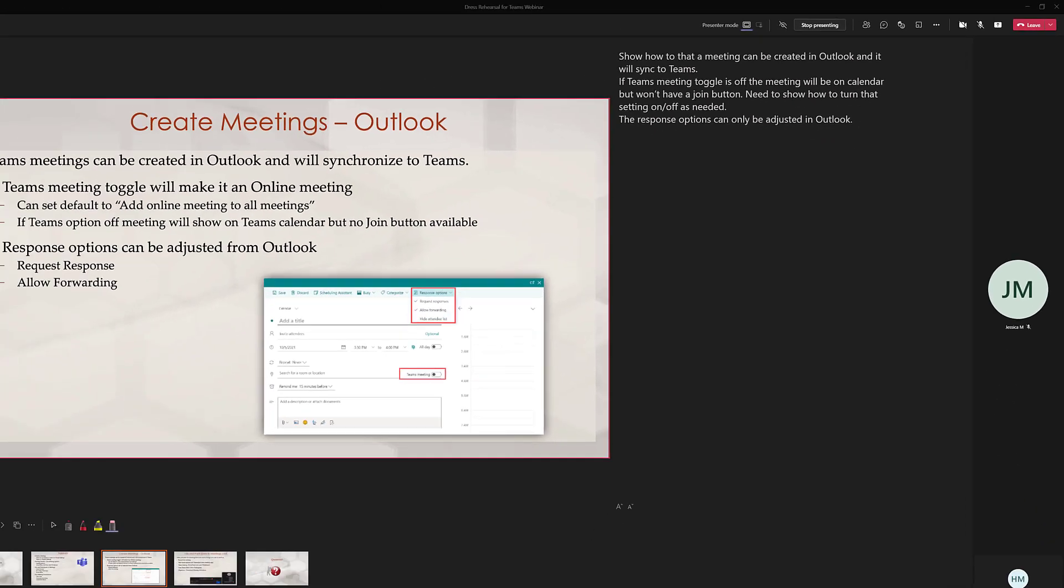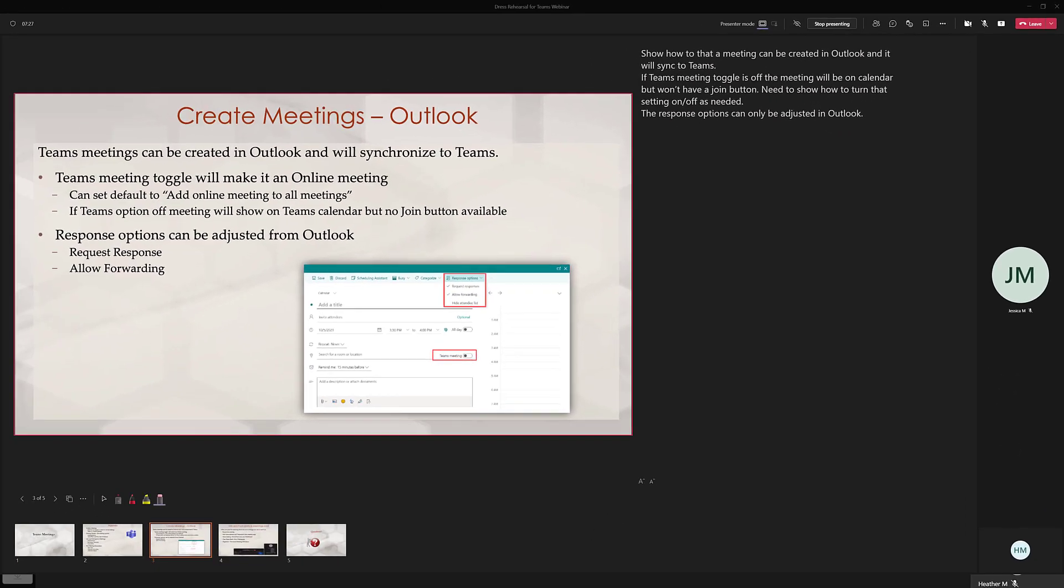In the role of Heather I am now in control of the slide presentation and can present my information. When I am done Jessica will need to take control back.